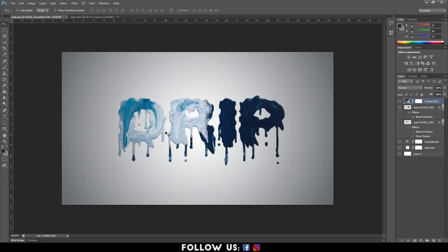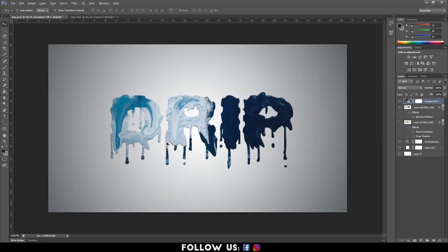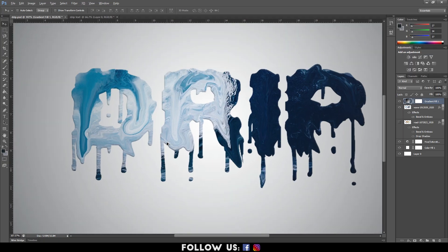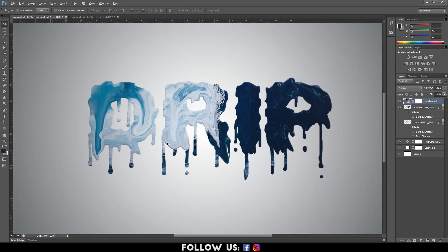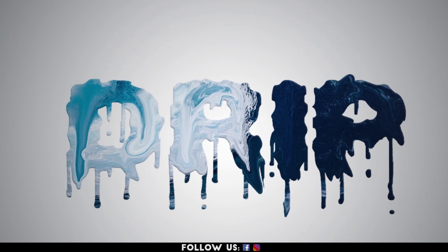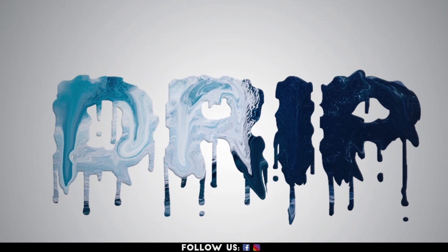Hello everyone, welcome to another easy to follow tutorial on Adobe Photoshop. In this tutorial, I'll show you some simple techniques to create a dripping text effect.